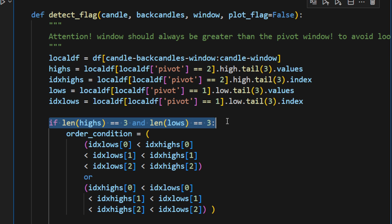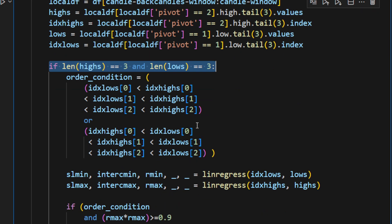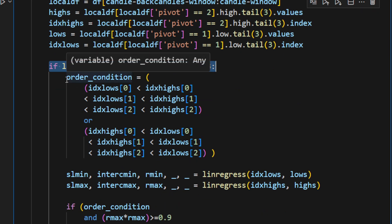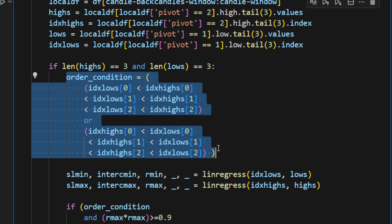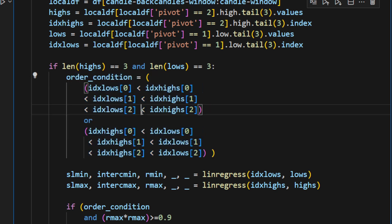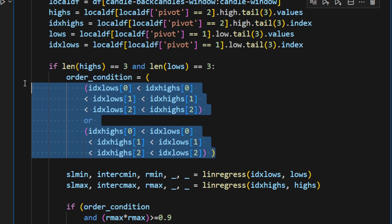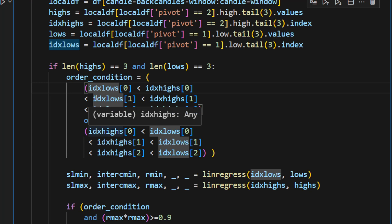If we have three highs and three lows—if this condition is correct—then we're looking to the order of these highs and lows. They have to be alternating: we have to have a high followed by a low, then a high, then followed by low, and so on. And that's what we are defining here.